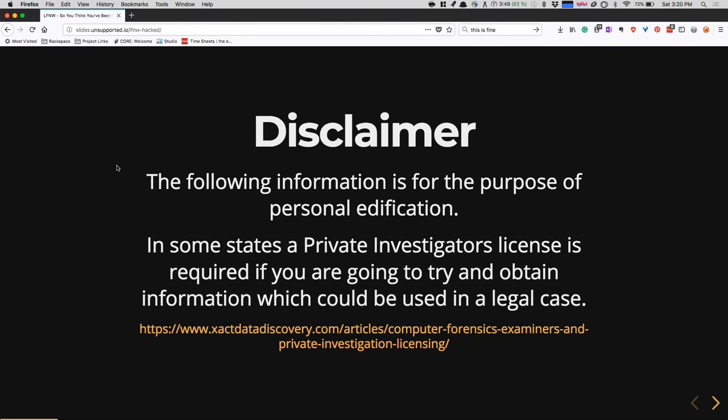Just a disclaimer: I traveled from Texas. In Texas, to do computer forensics — to find out information about a party on a system for use in a legal case — you need to have a PI license. Texas is one of the major states that requires this. A few others do as well. This presentation is for personal use and identification. There's a link if you're more curious about that; they've been trying to get that requirement removed but it's been there for quite a bit.